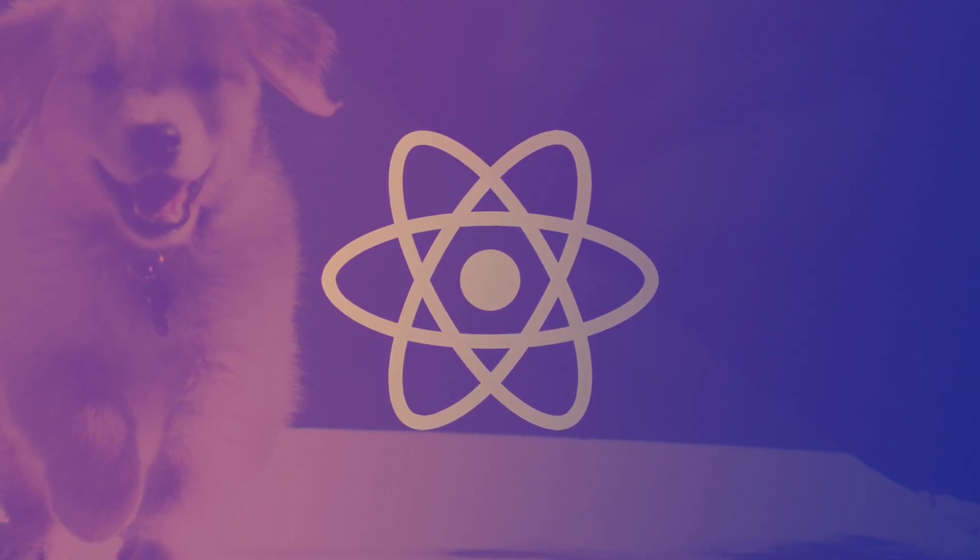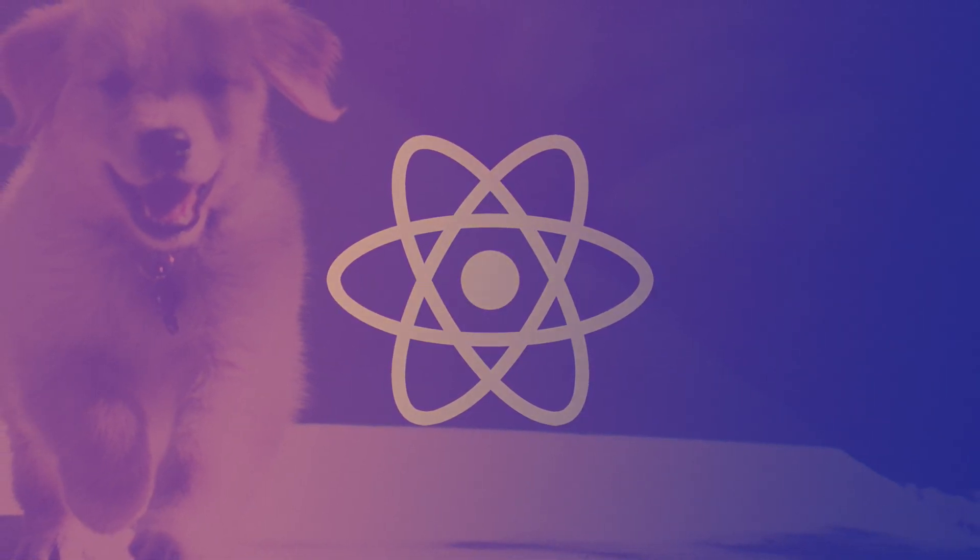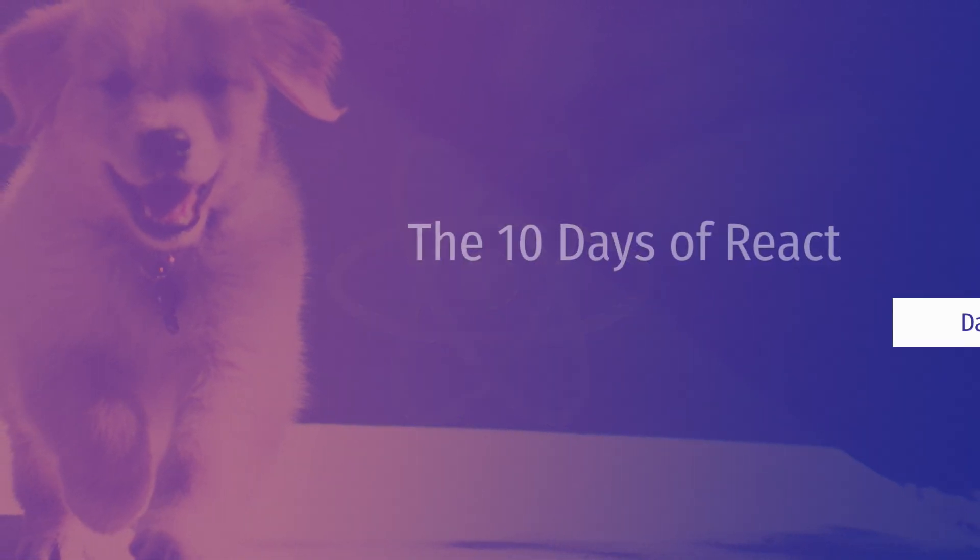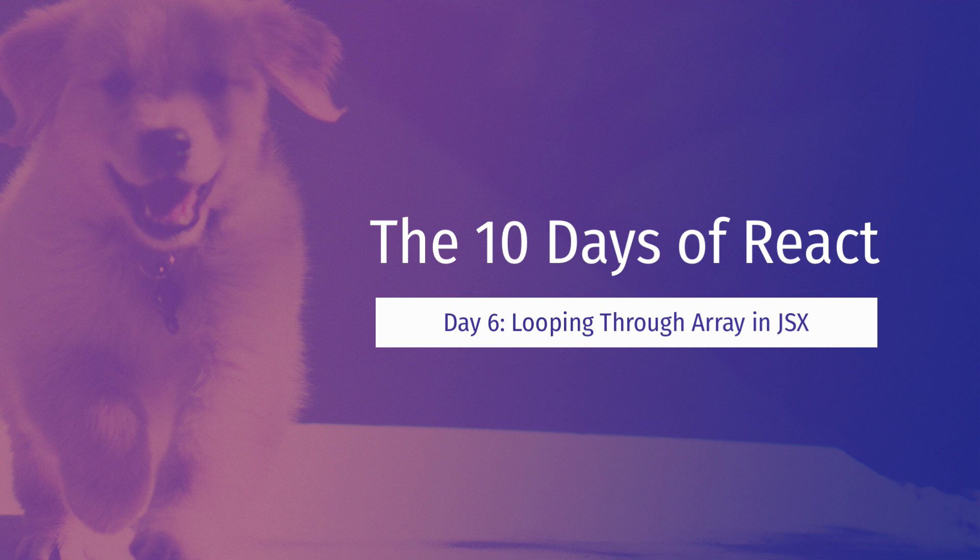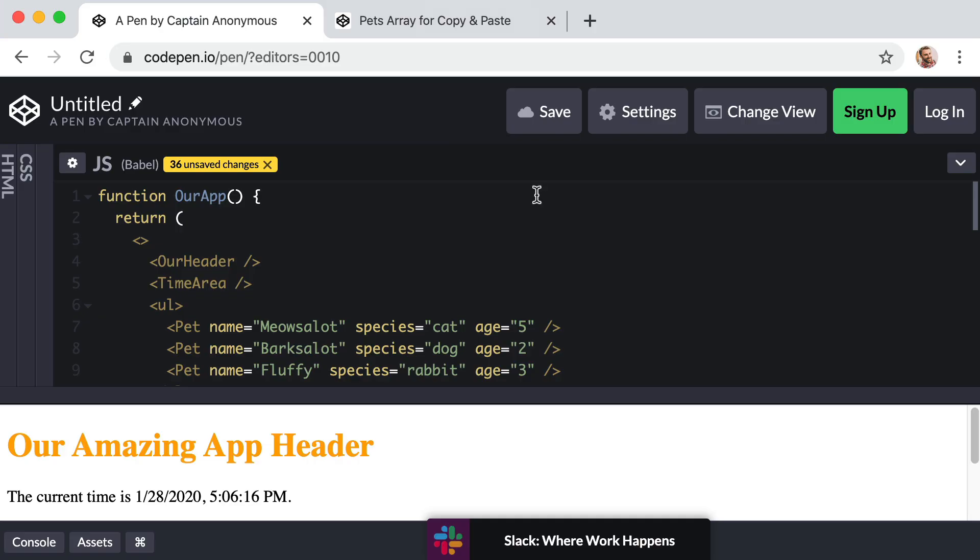Hello, everyone. In this lesson, we're going to learn how to programmatically loop through a collection of data within the context of JSX in order to render one component for each item in the collection. Let's dive right in.